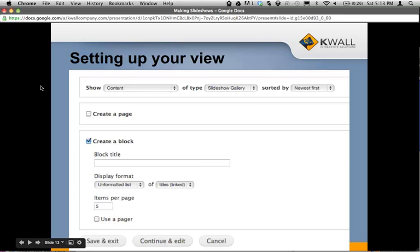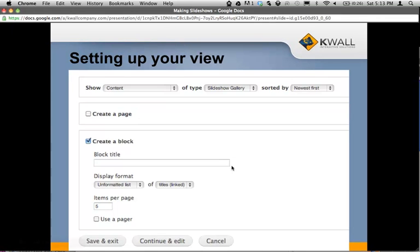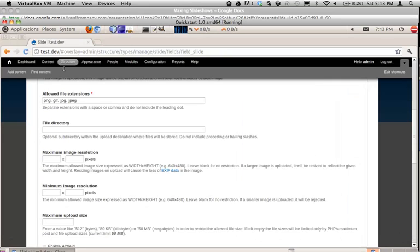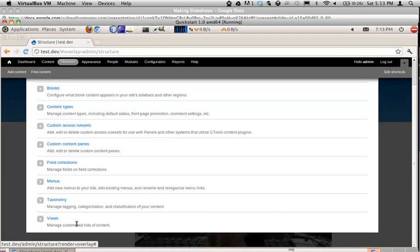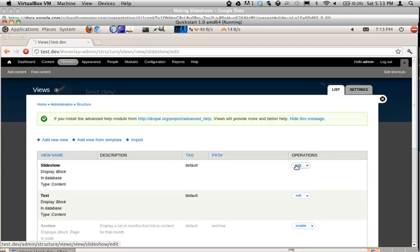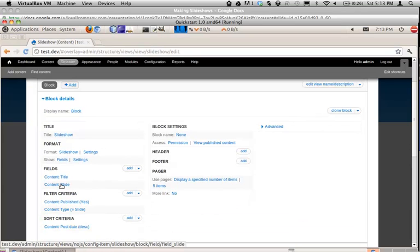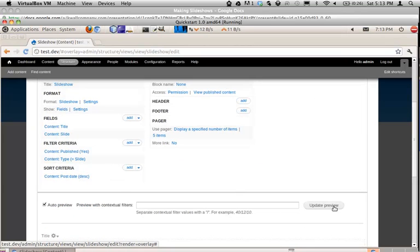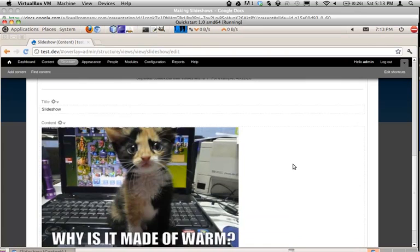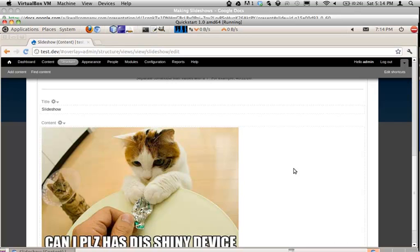Go to Structure, then Views, and add a new view. You can create either a page or a block for your view. In this case, we're going to want to create a block. As you can see, this slideshow is set up to take that slide content type. Under Fields, it just has a field for a slide, and you can preview it here. It just takes each piece of content you've created and cycles through the slides automatically.